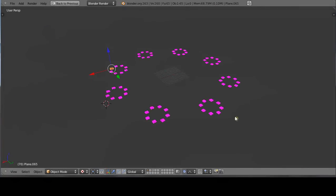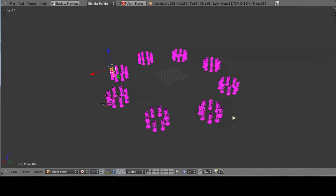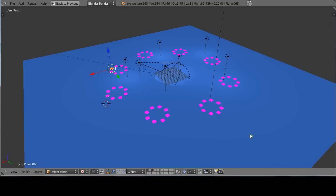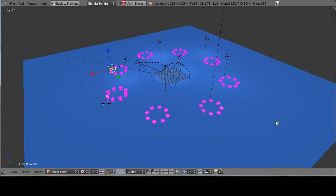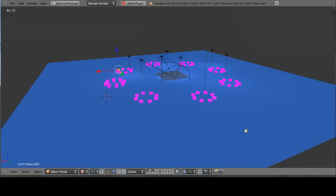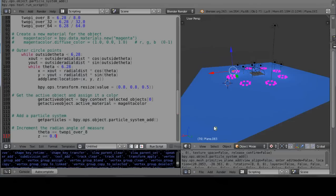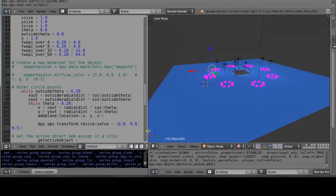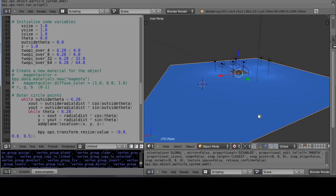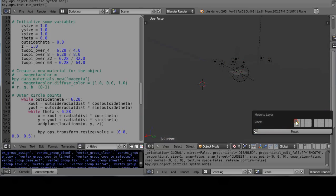Let's just run it and see what happens. Well, there it is. They're all falling through the plane, and that's because I had everything on the third layer, but the particles are added now to the first layer. So in order to fix that, I'm actually just going to have to move the plane to the first layer.